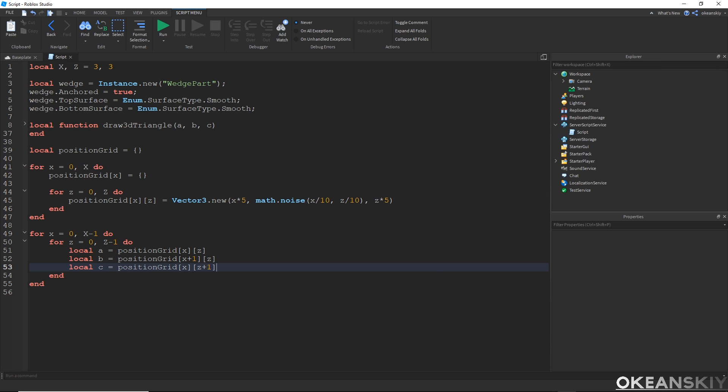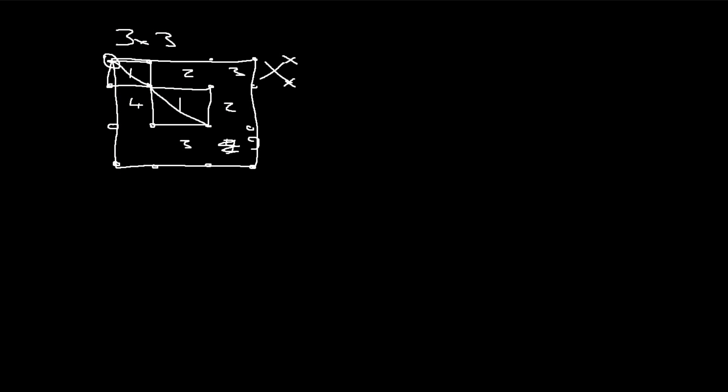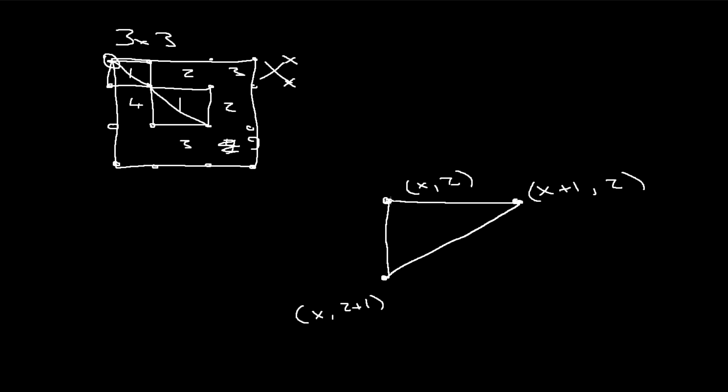So if I go ahead and draw that. This is my xz. If I go x plus 1, this is my x plus 1 z. If I go 1 over on the z, this is my xz plus 1. And now notice how we only have 3. That's enough to make one triangle. But we actually need two triangles. We need another triangle right here.